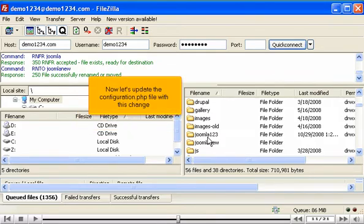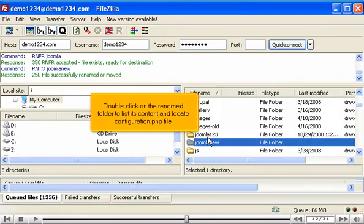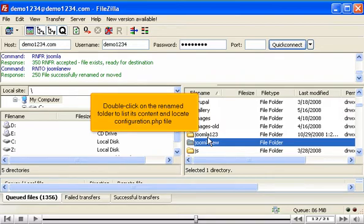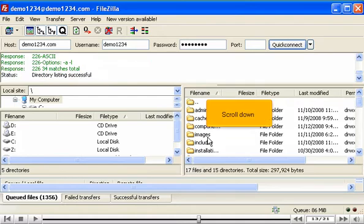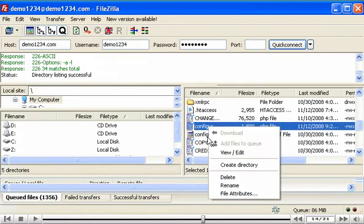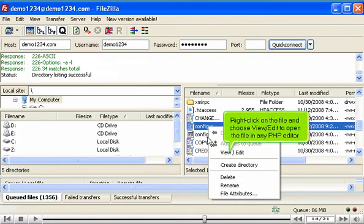Now let's update the configuration.php file with this change. Double-click on the renamed folder to list its contents and locate the configuration.php file. Right-click on the file and choose View/Edit to open it in any PHP editor.